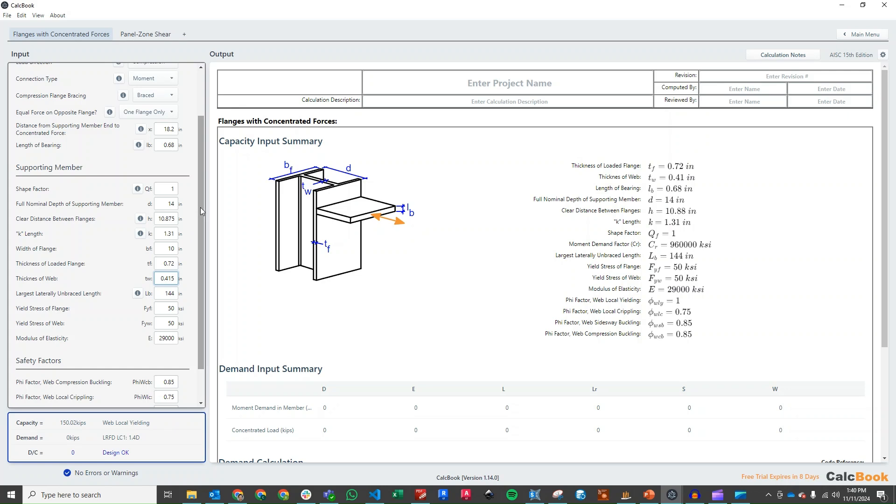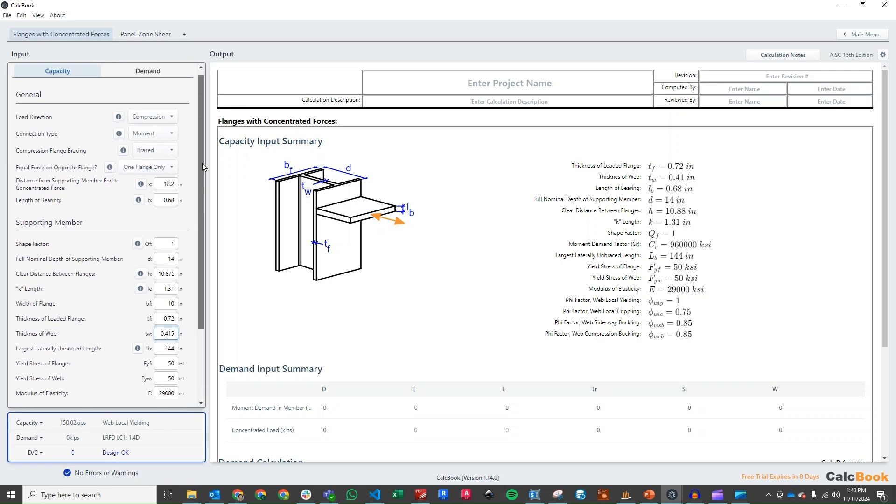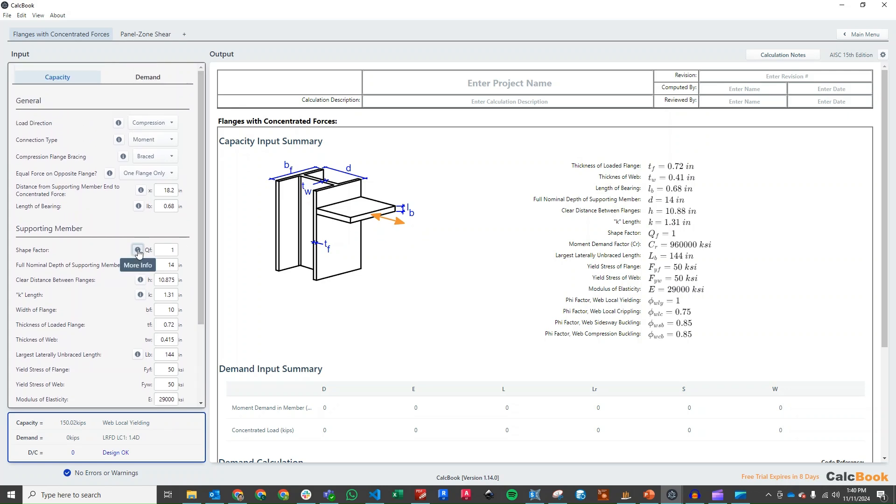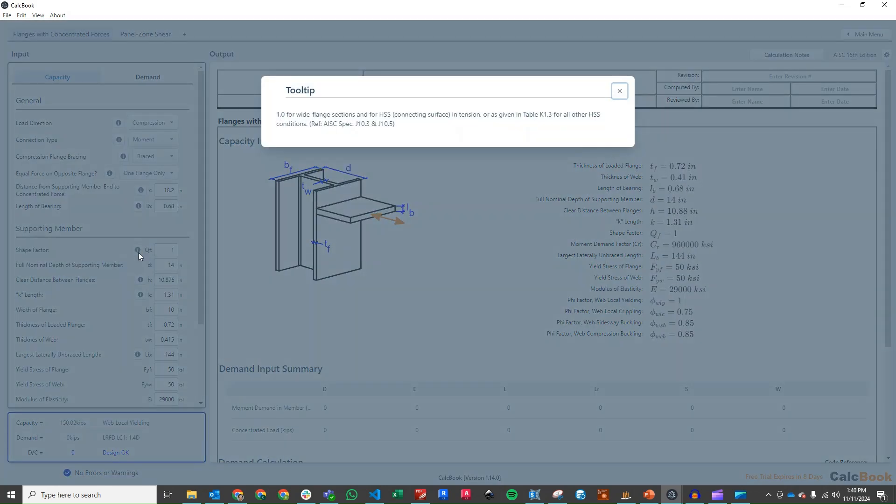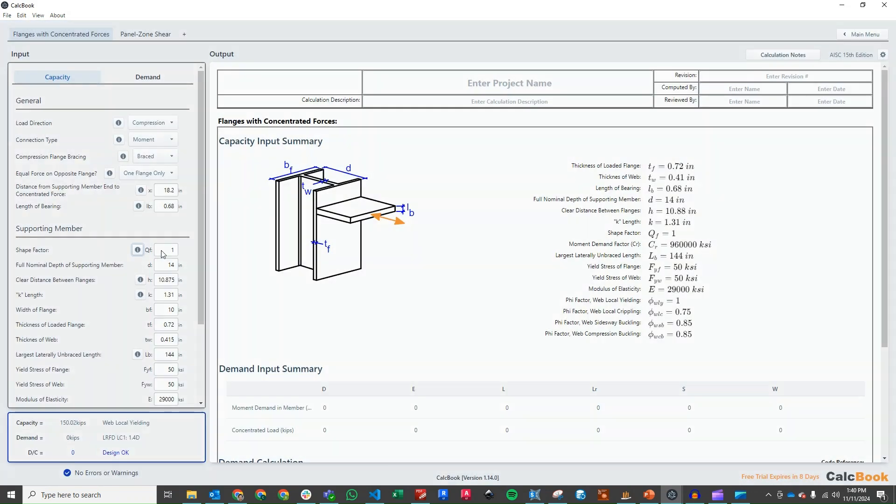There's one other parameter that popped up here, which is the shape factor. It has to do with the type of members in the connection. And for a wide flange section, it's just going to be a 1.0. So we'll leave that as 1.0.